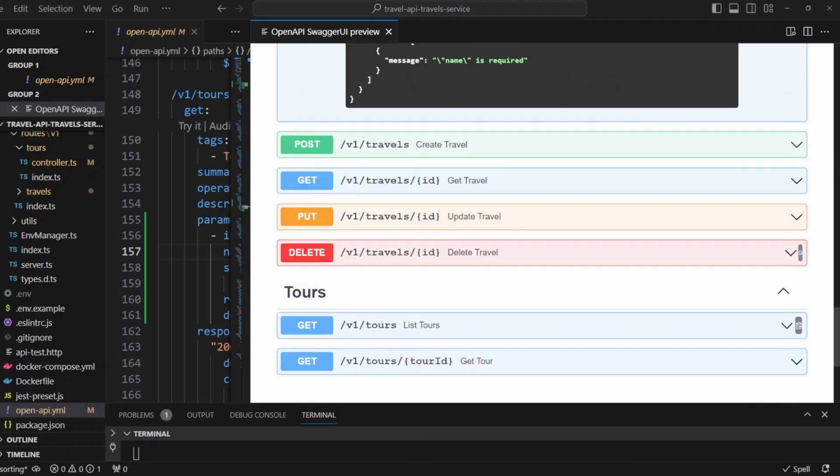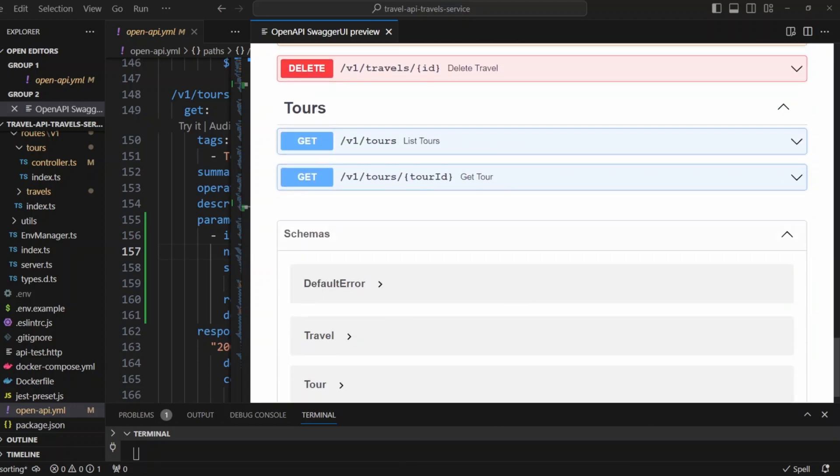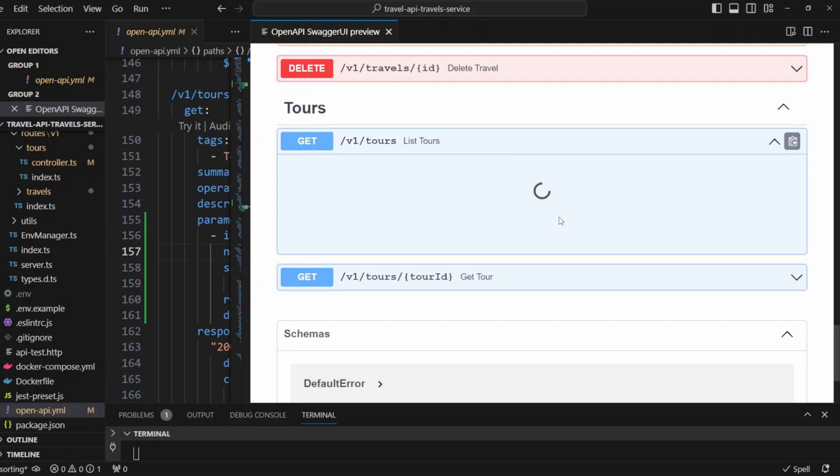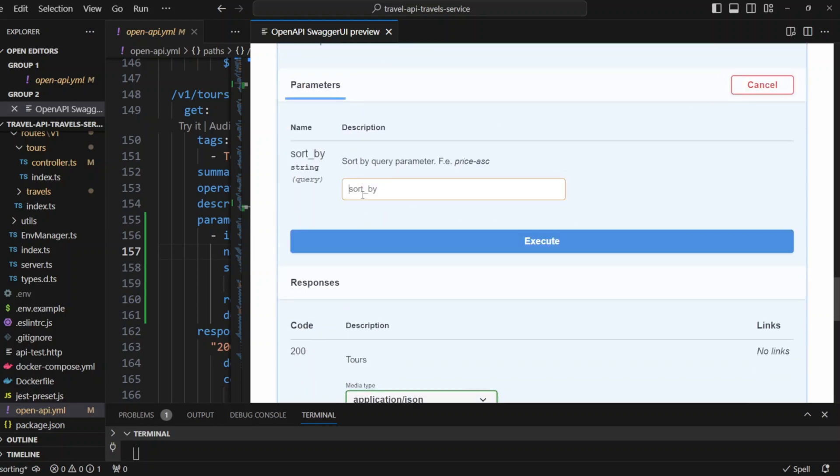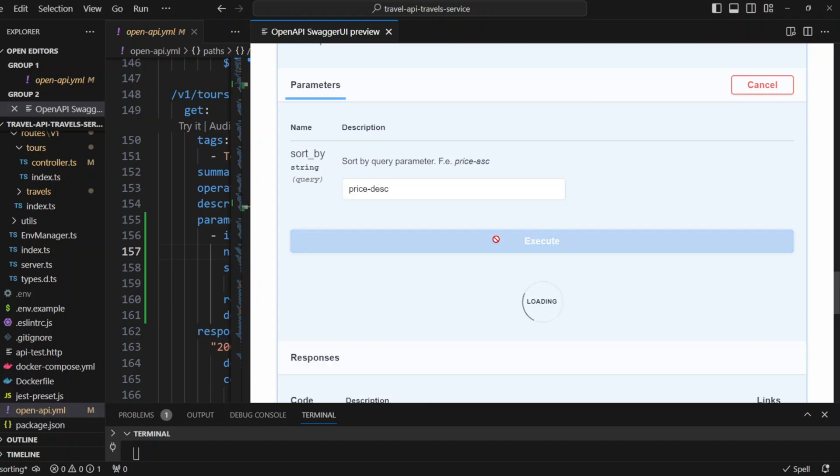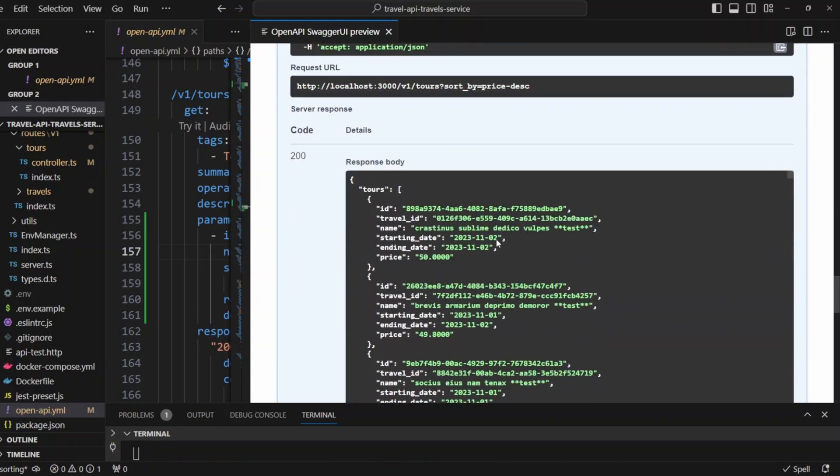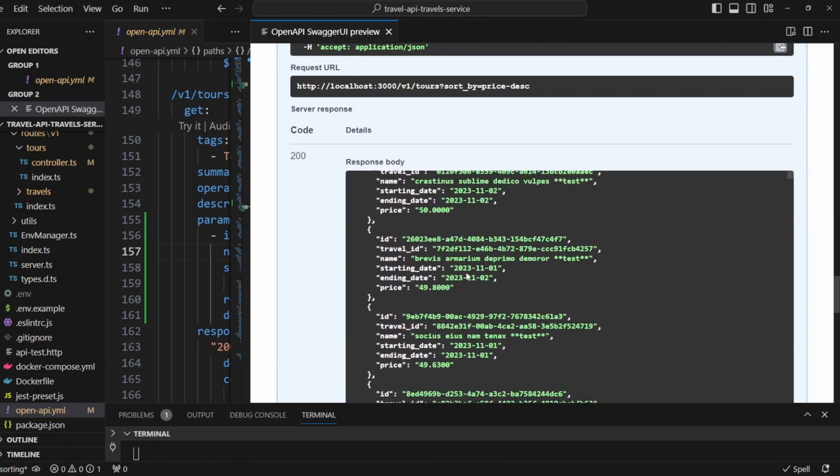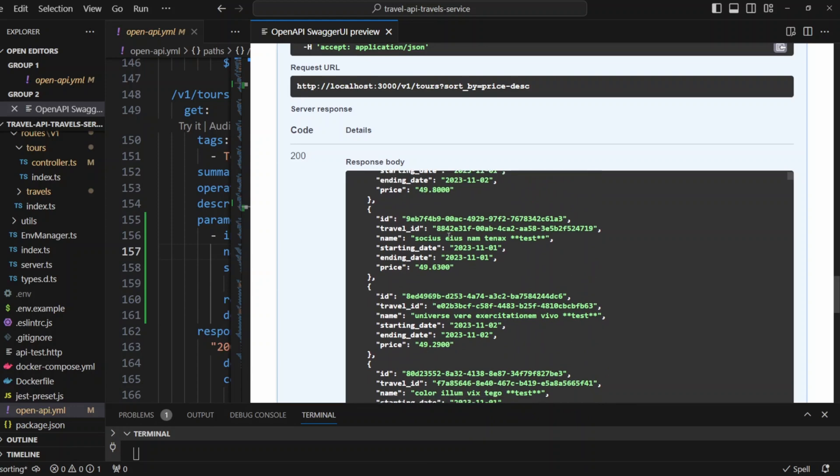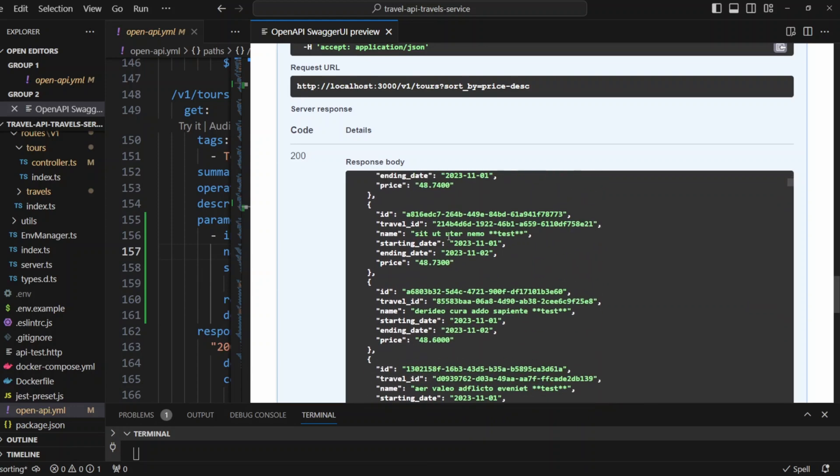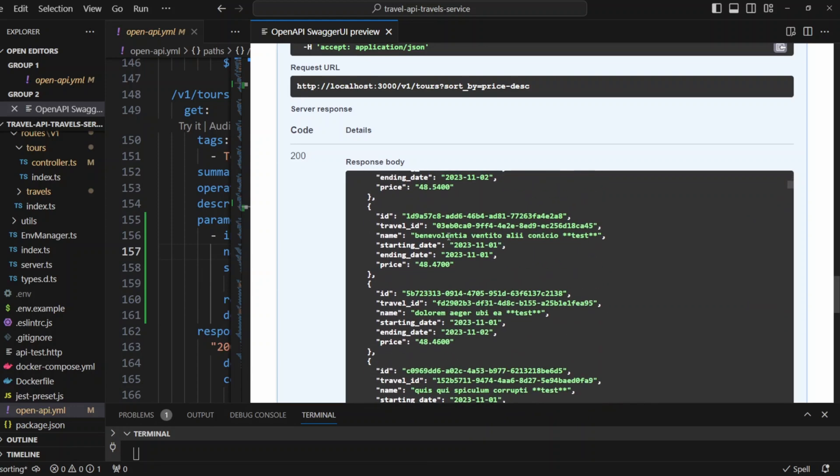Finally, let's go to get tours endpoint and make sure sorting works there as well. In the sort by field, we're gonna put price descending. And click execute. And the API will give us the result by descending price. We still have 50, 49, 80, 49 and 48 and so on.